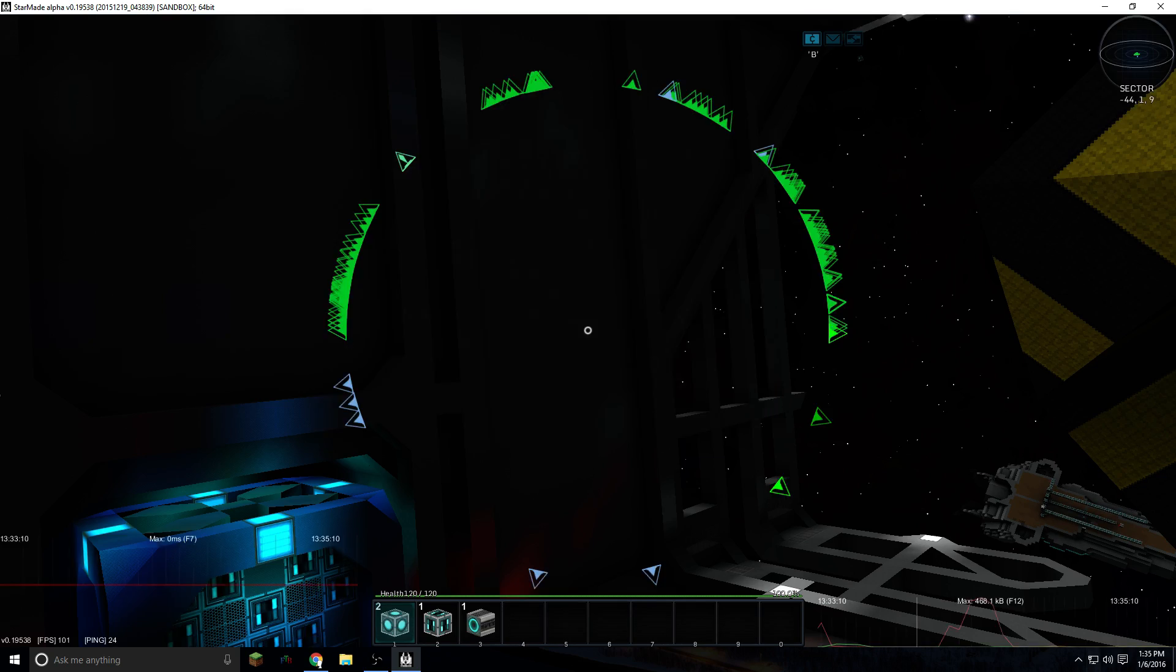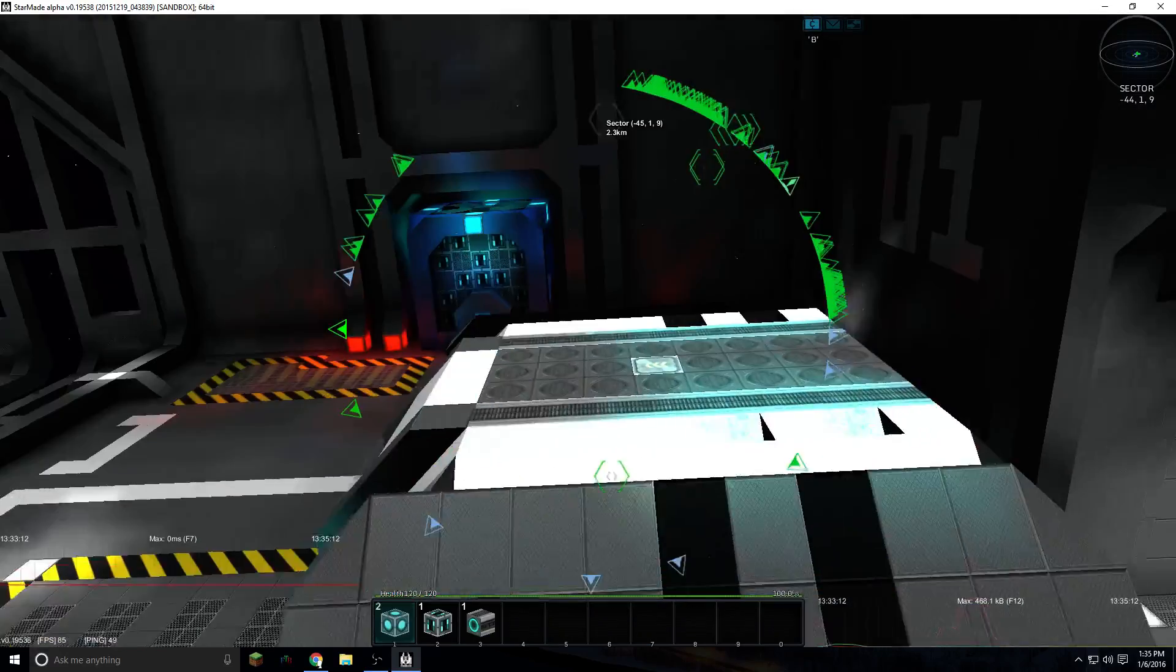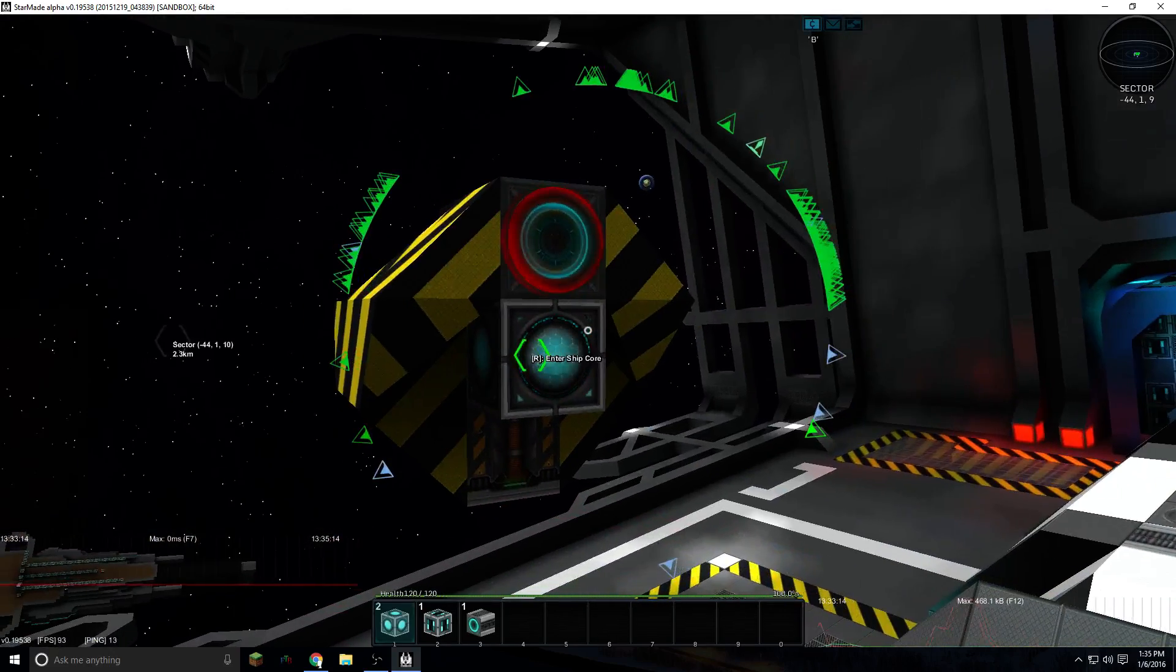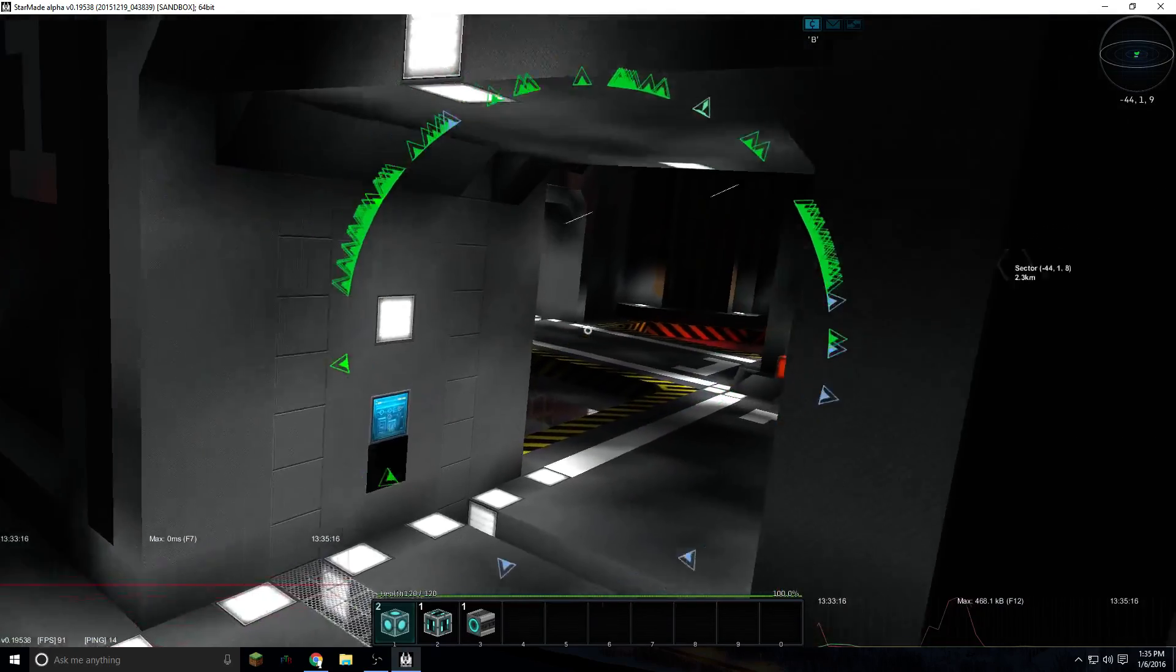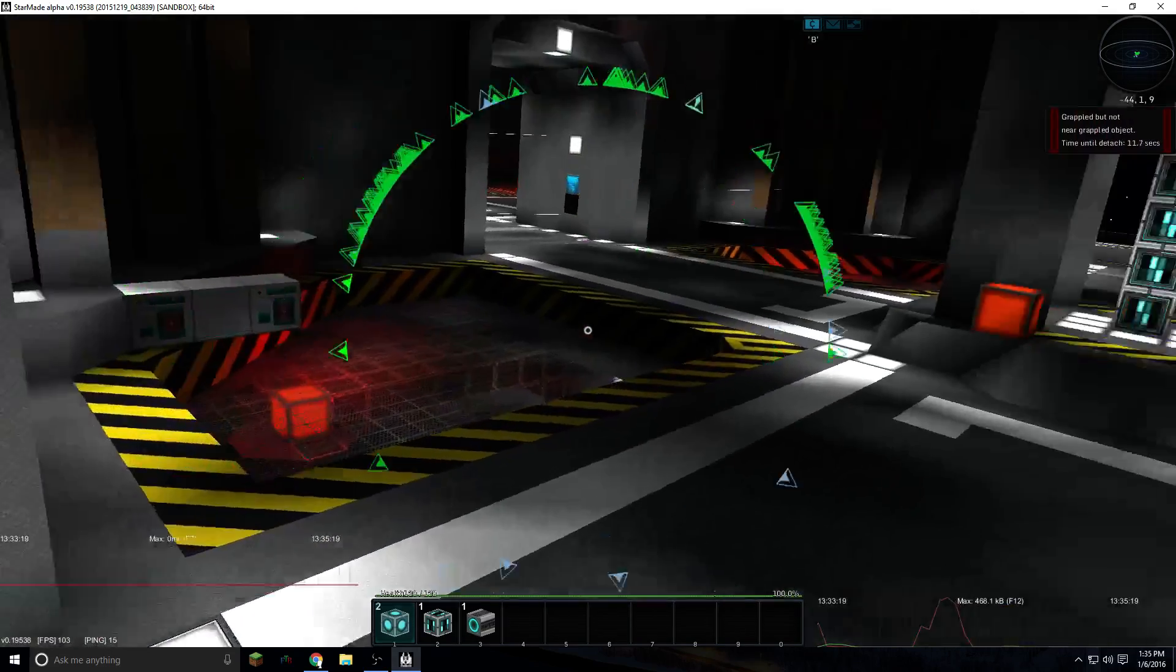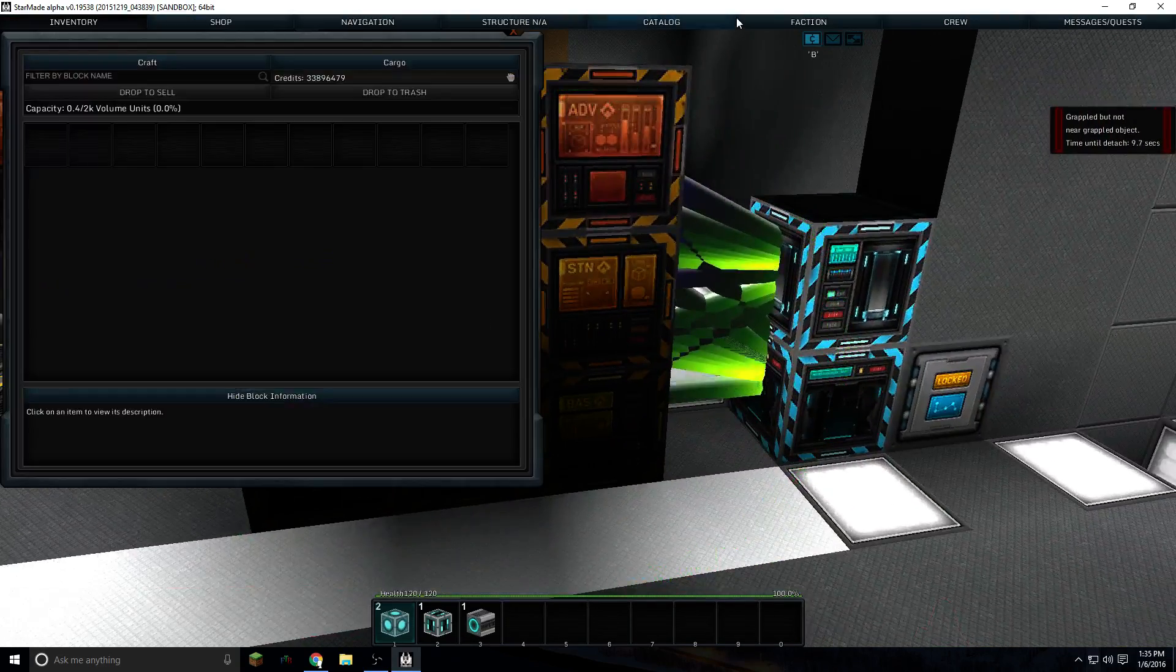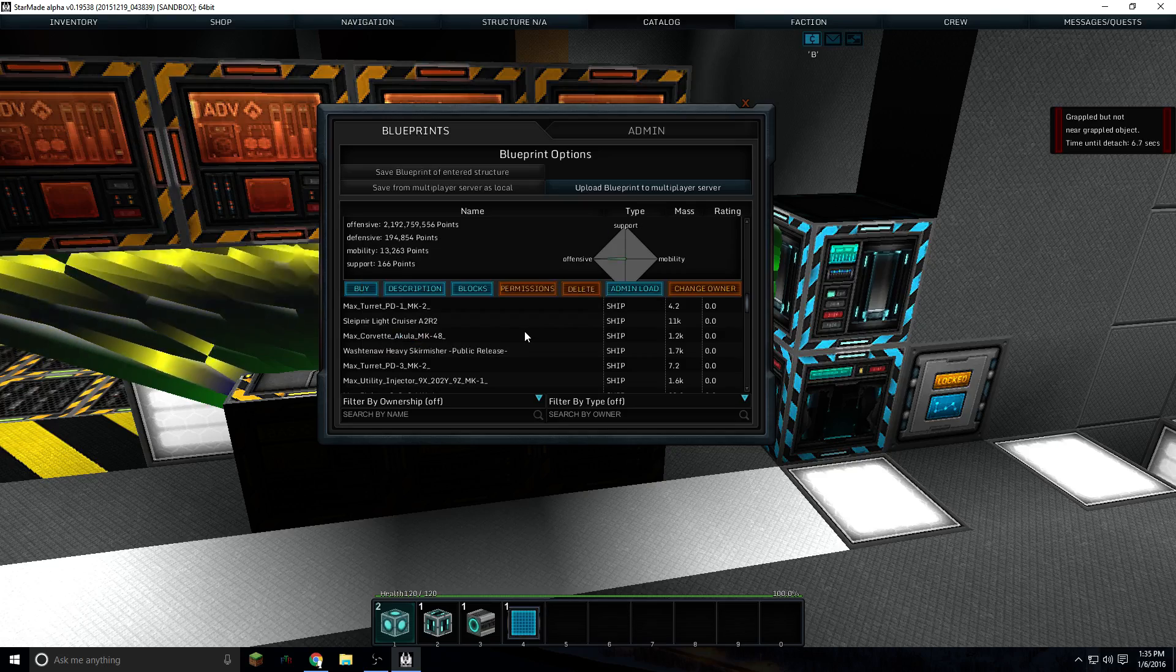So you click on it. Now to get a blueprint in your inventory, you have to be near a shop. It doesn't have to be a functional shop, you can just make a shop and stick it in your base. And then you just go to the catalog, you click on the blueprint you want to buy.